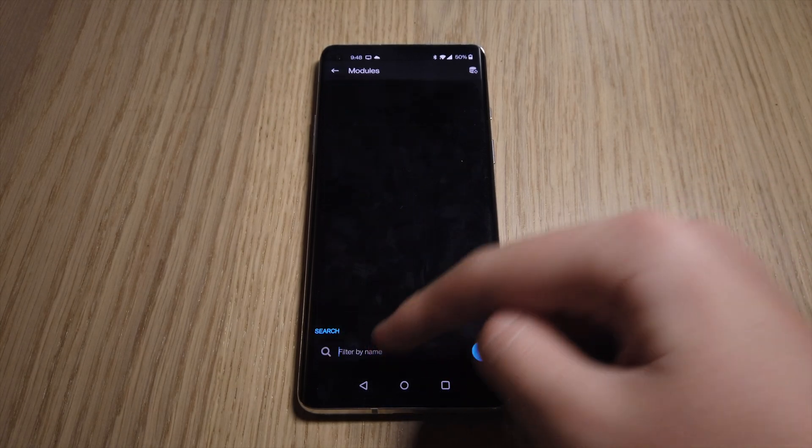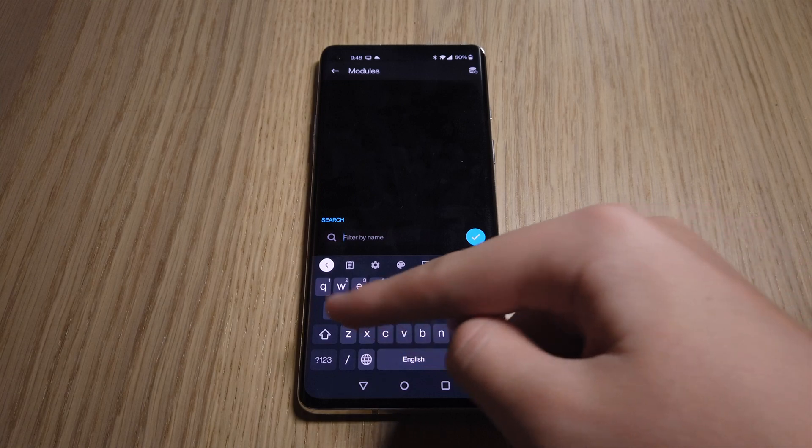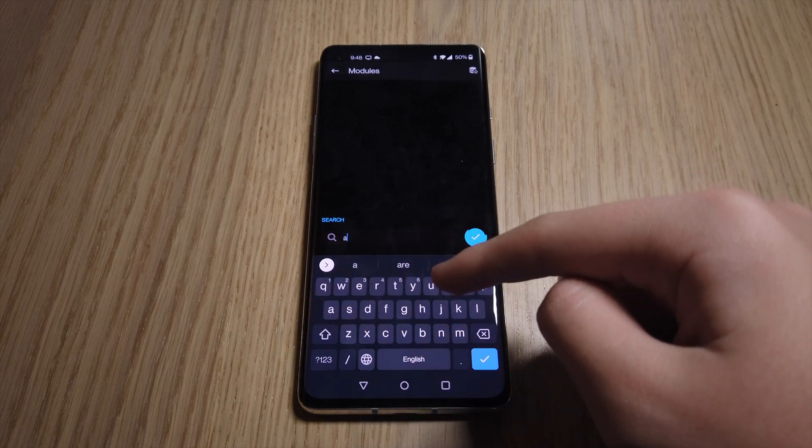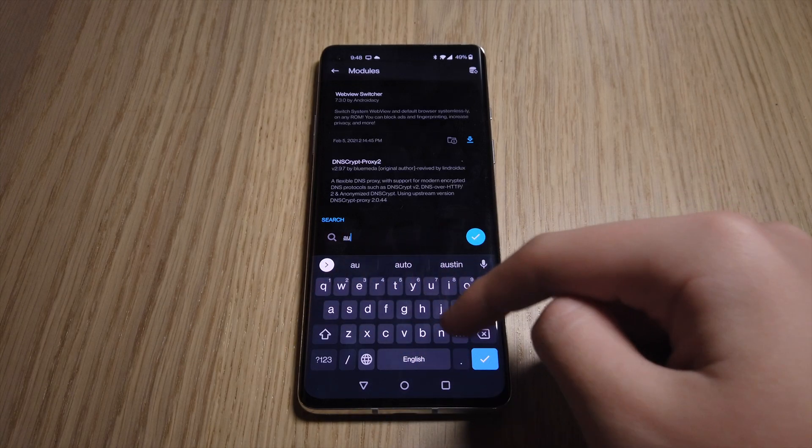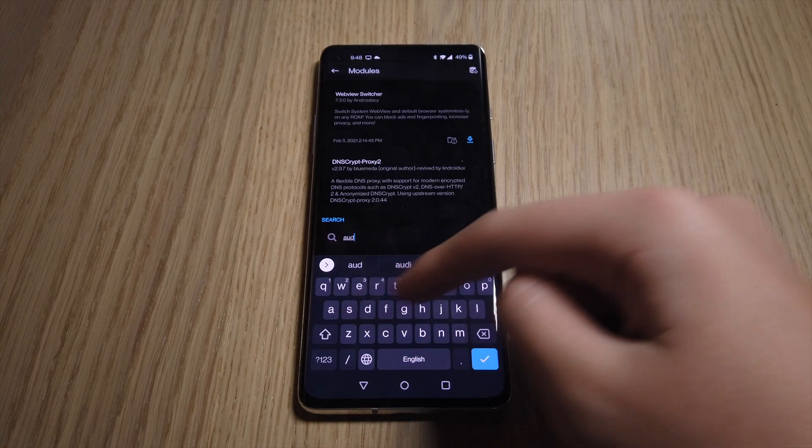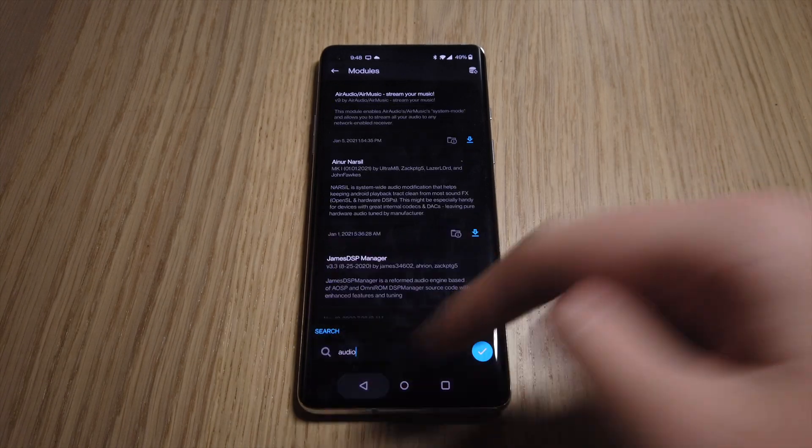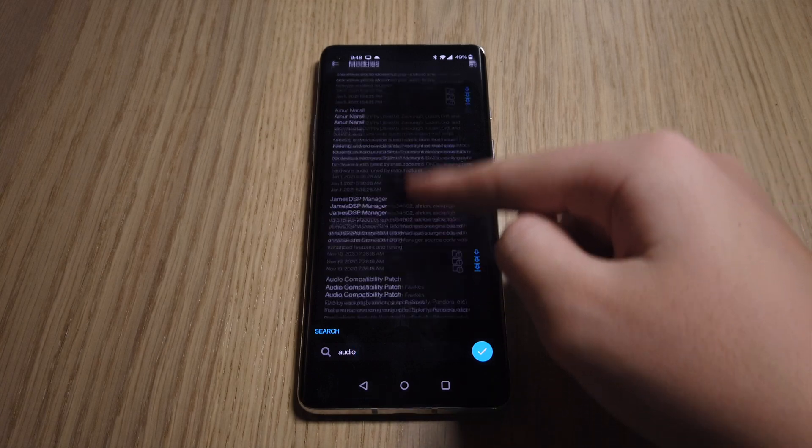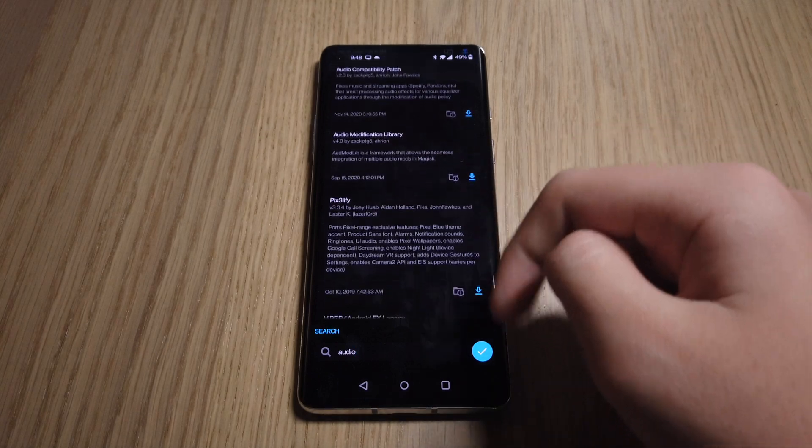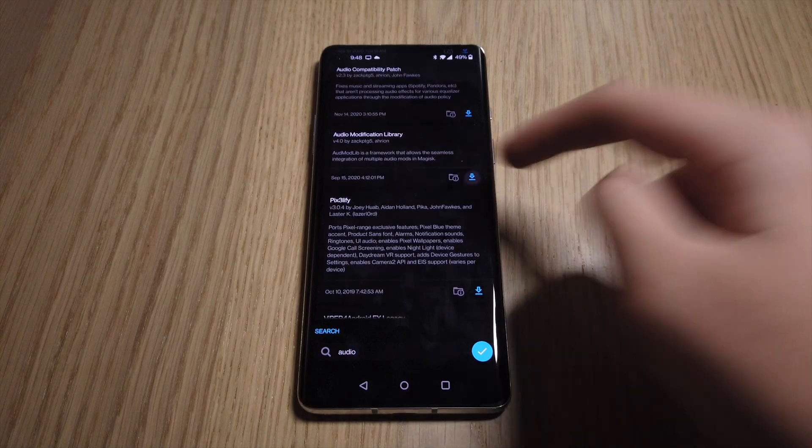First, you'll need to go into Magisk and install the Audio Modifications library. And it is very important that you do not reboot right after, even when prompted by Magisk.